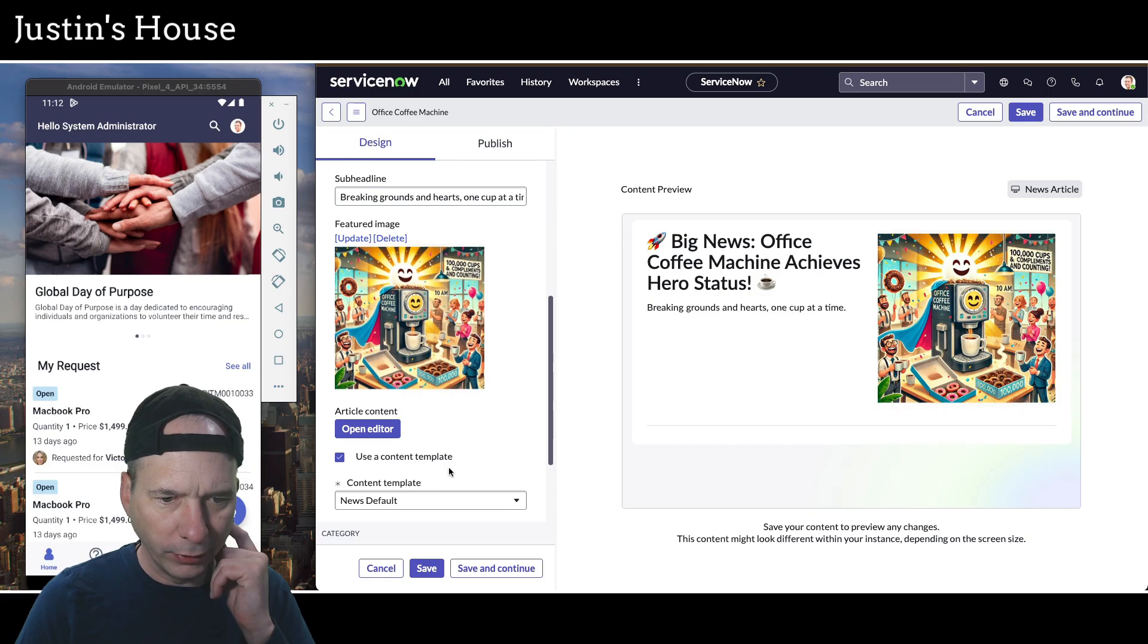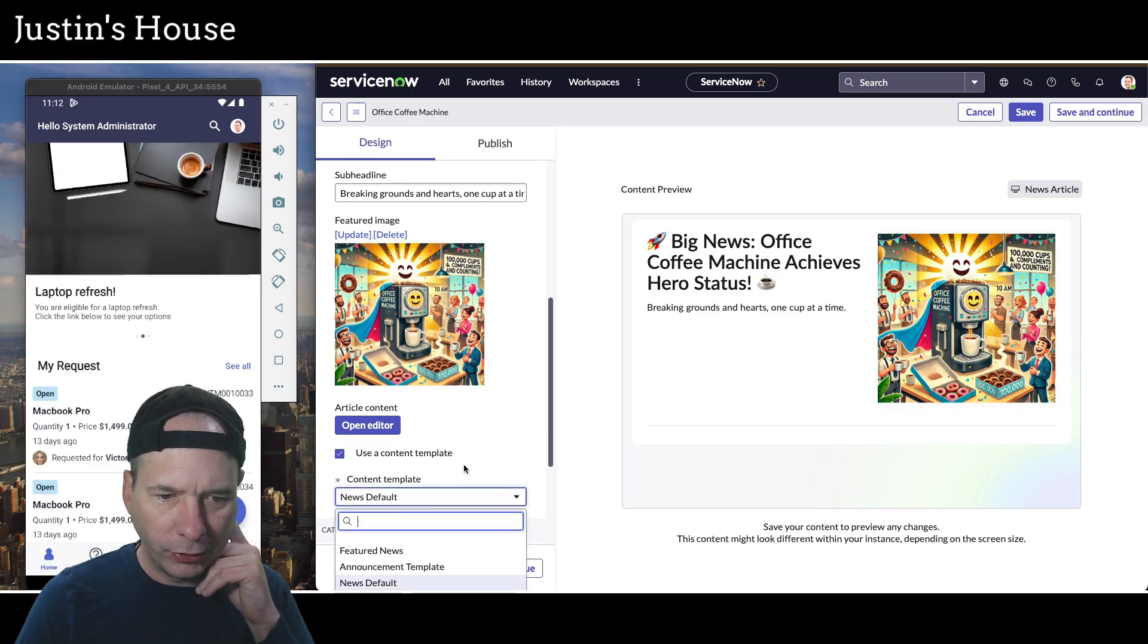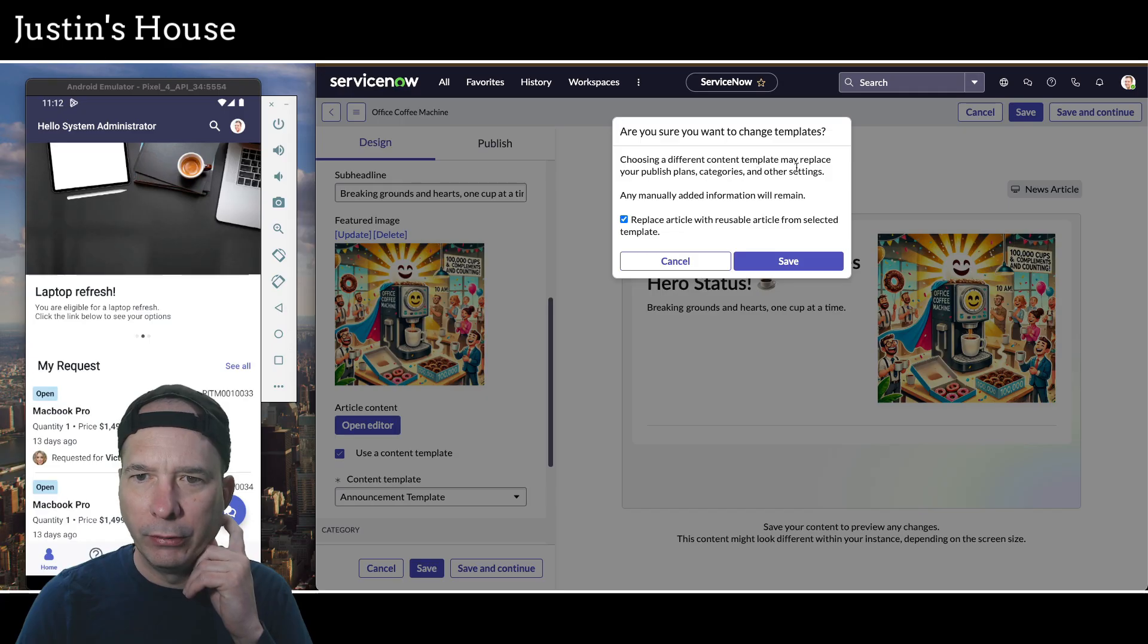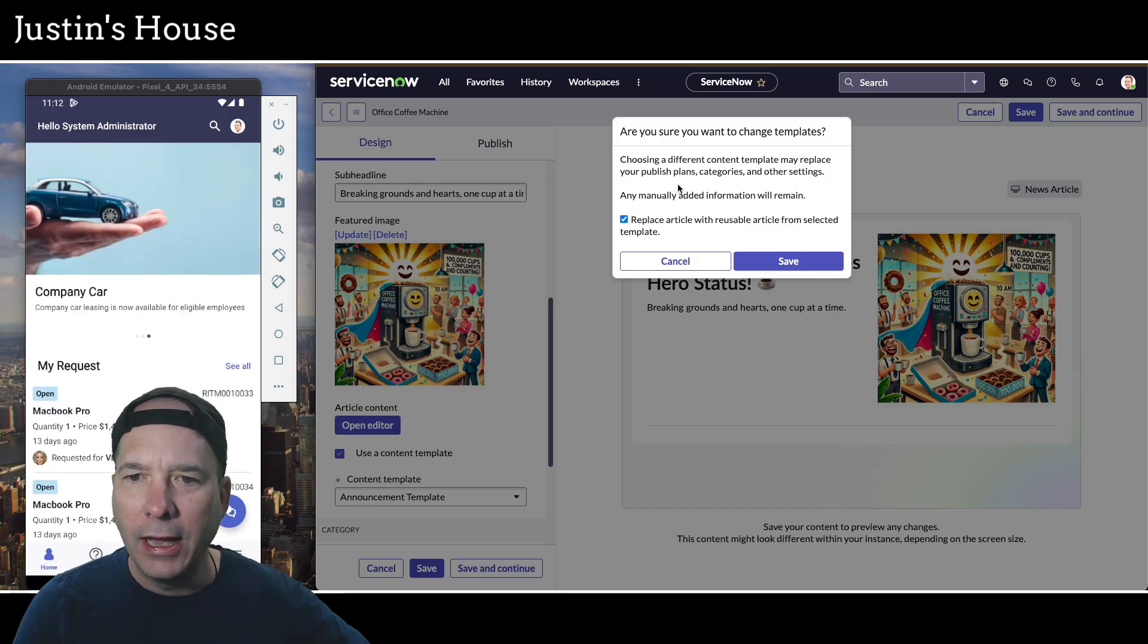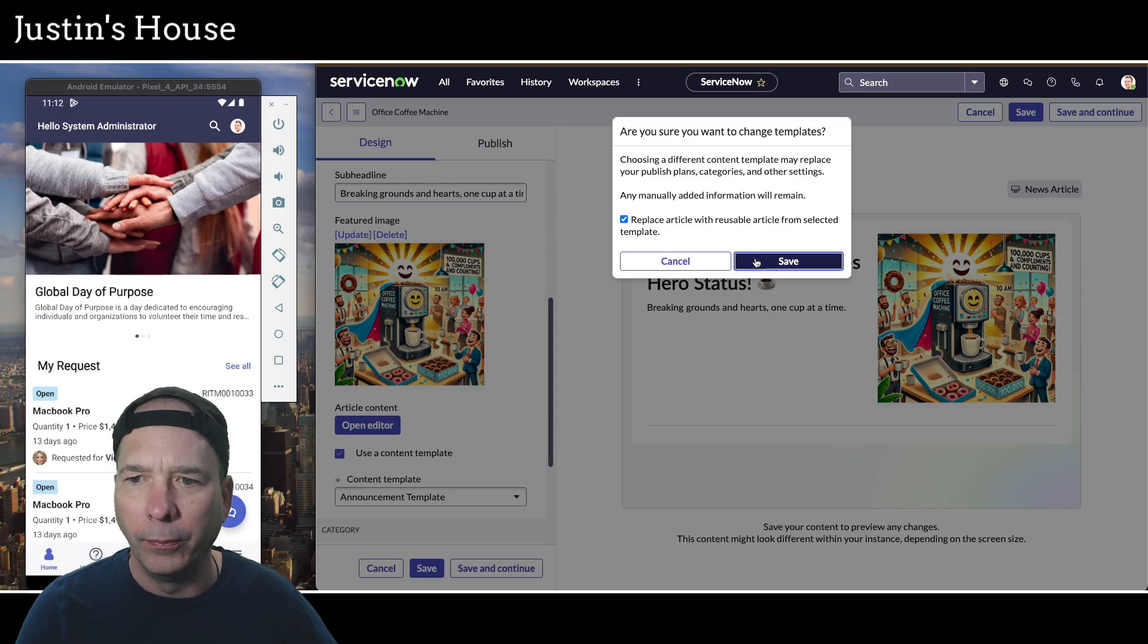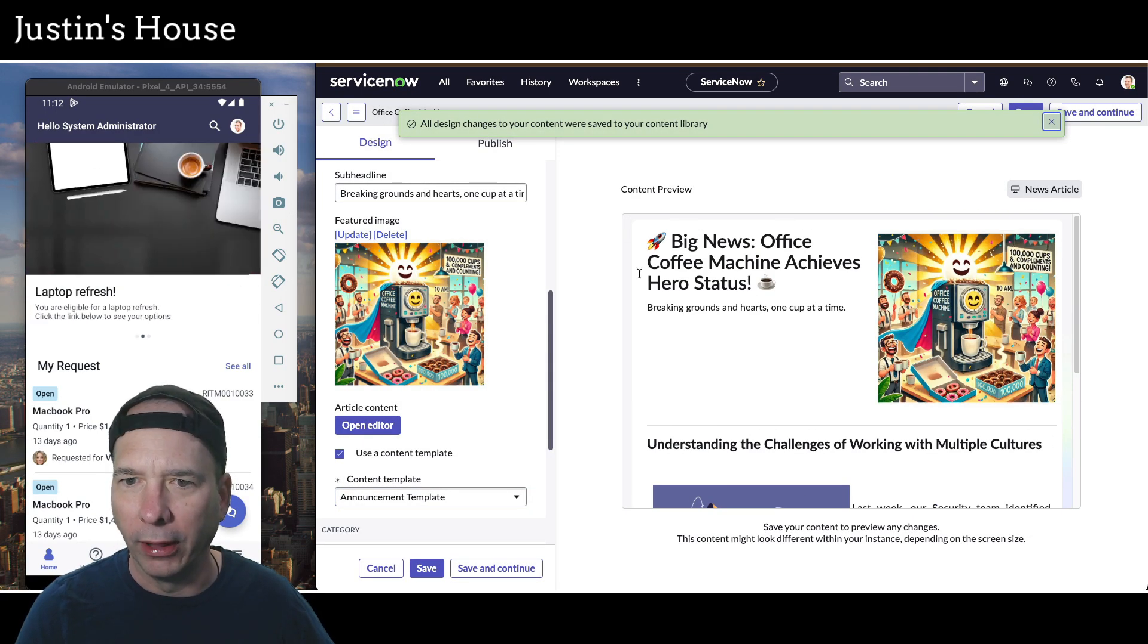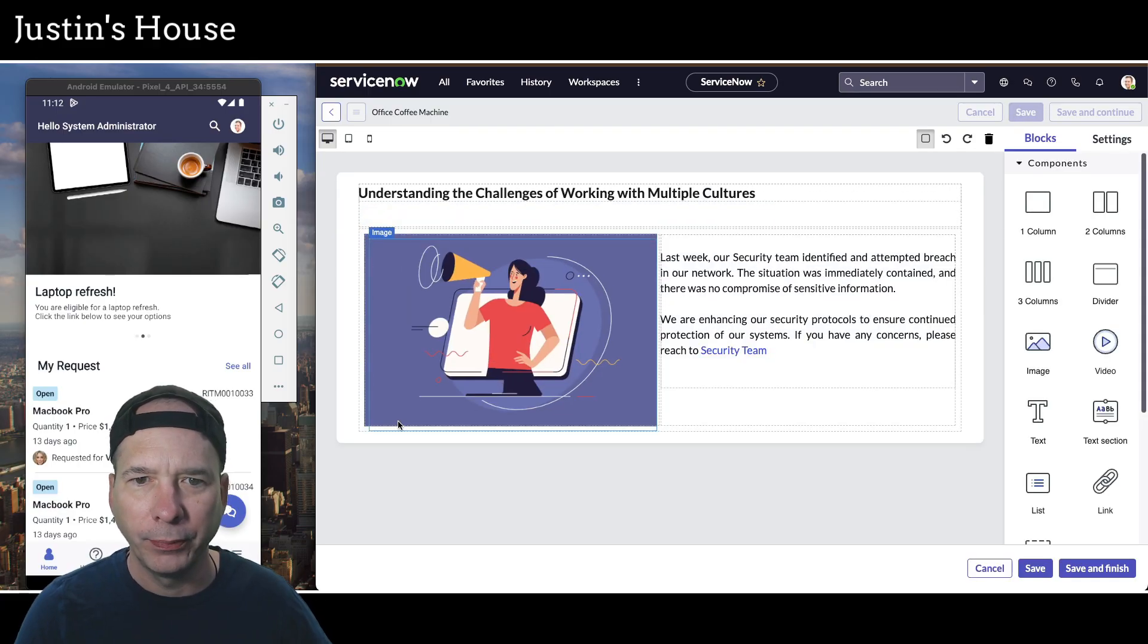Use a content template. Content template, news default. We'll do announcement template. Choosing a different content template may replace your published plans, categories, and other settings. Any manually added information will remain. Save. OK, we'll do that. That looks better. Now I don't have to go do all that. So OK, let's go ahead and open the editor now. Perfect.